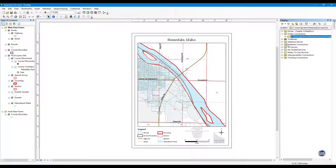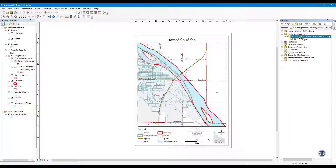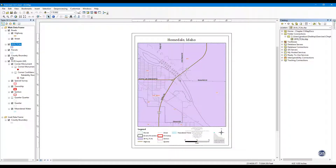Step 3: Add data from folder connection. From the catalog window, expand Folder Connections. From that connection, click and drag 2019 TCAs.Shape from the catalog window over to your data frame. That shapefile should now appear in your table of contents and cover your map with the 2019 tax code areas in a randomly selected color. And that's how you connect to a folder.